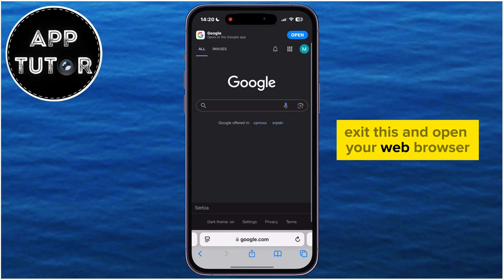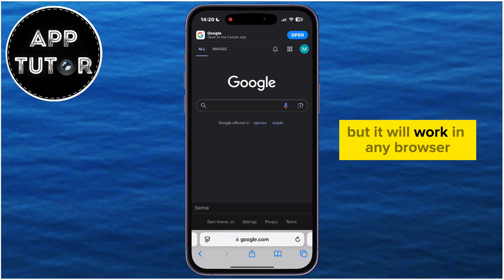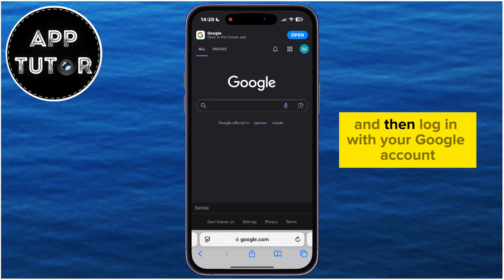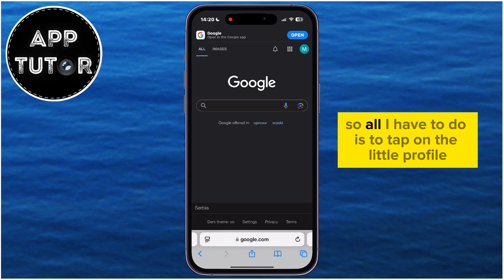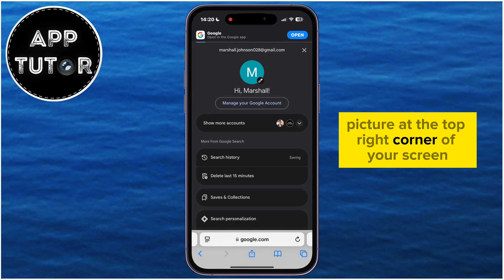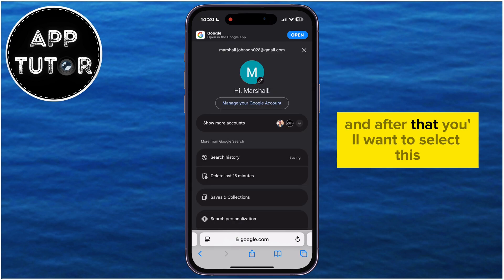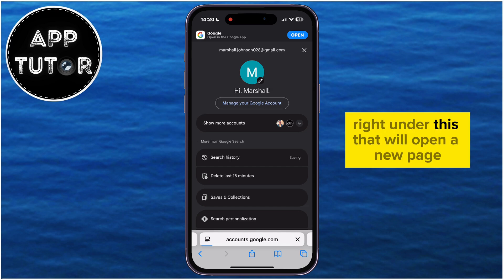Exit this and open your web browser — in my case it's Safari, but it will work in any browser. Go over to Google.com and then log in with your Google account. I'm already logged into my account, so all I have to do is tap on the little profile picture at the top right corner of your screen, and after that you'll want to select the Manage Your Google Account button right under this.